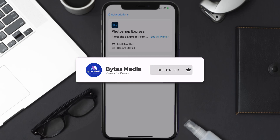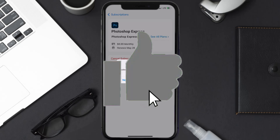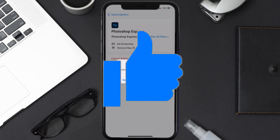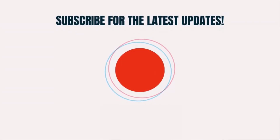If you did, make sure you give it a thumbs up to see more videos like this, and don't forget to hit that subscribe button. We'll see you in the next one.